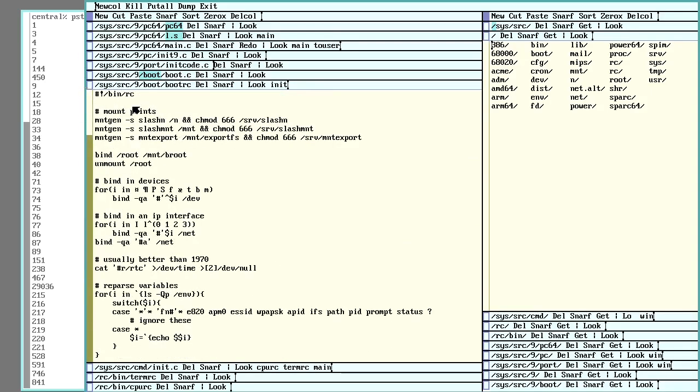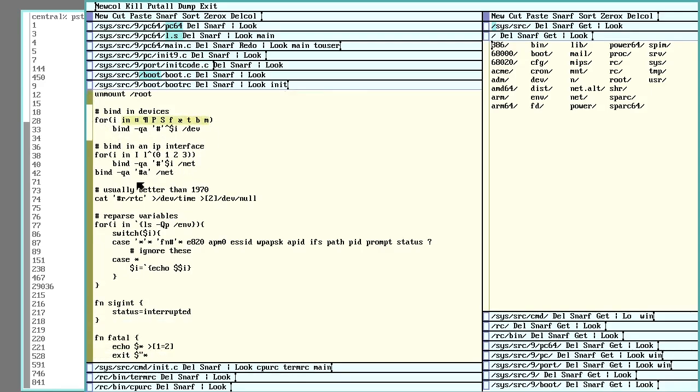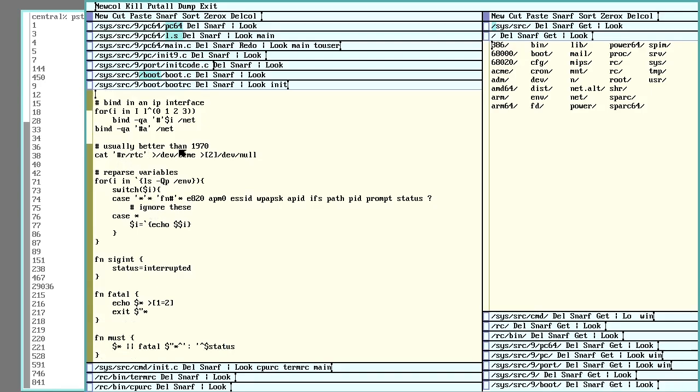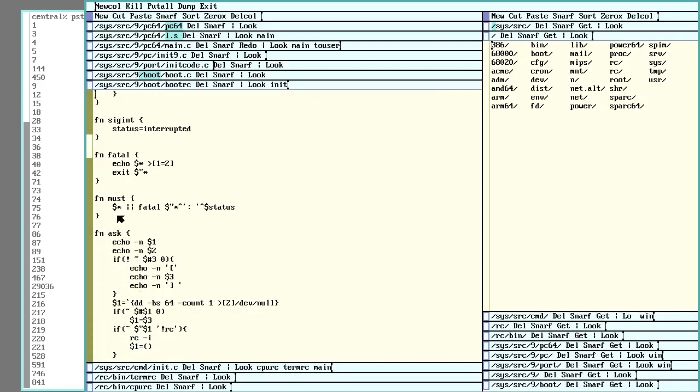So this starts up more of the boot process. And now we're actually running RC and we're running a script in it. So we can see we do this mount gen. This generates a mount point for things like N and mount. Here we start binding in more kernel devices. We set up an IP interface. So this is binding in the actual Ethernet and the TCP stack and stuff like that. Usually better than 1970. RTC, it's the real-time clock. So it's going to try to fetch the time and actually set that up.